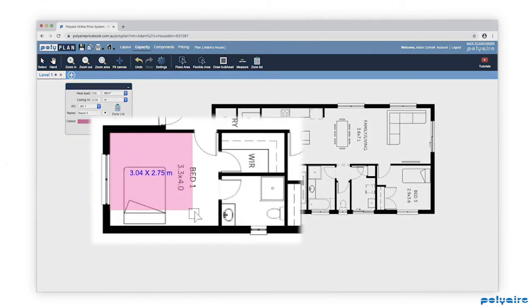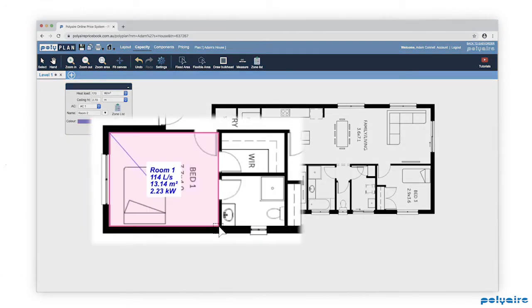Use the Fixed Area tool in the top menu bar and click and drag to highlight a square area to set it up as a zone and calculate its required capacity.